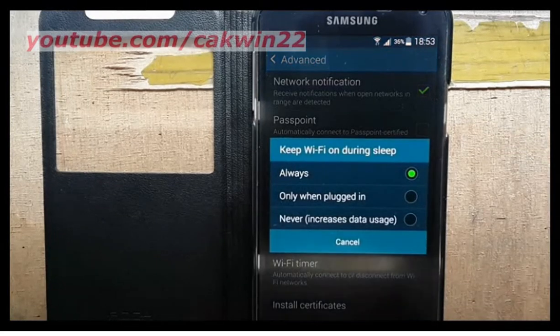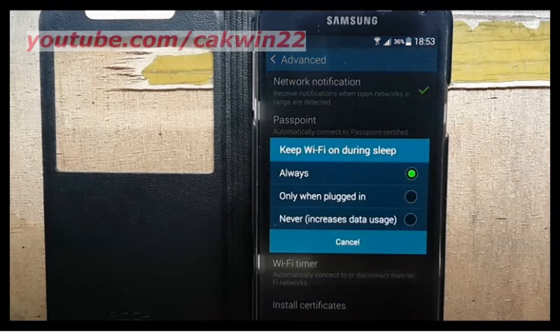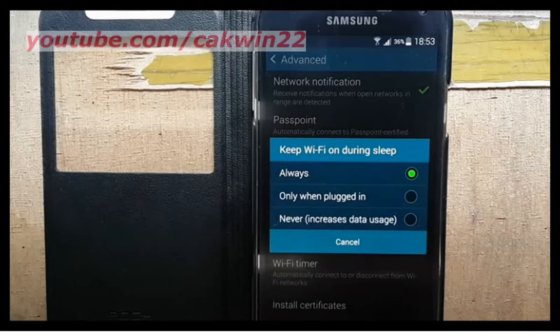Select the option you want: Always, Only when plugged in, or Never — note that Never increases data usage.